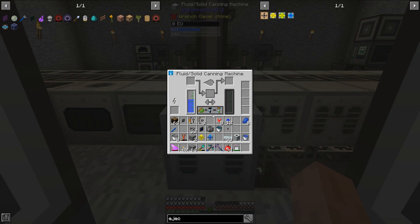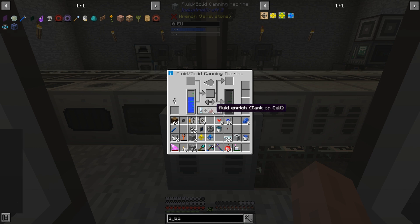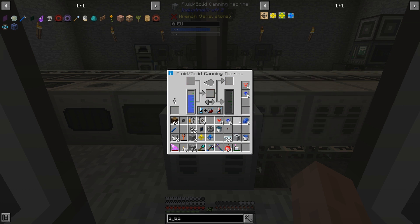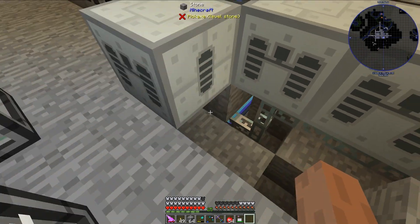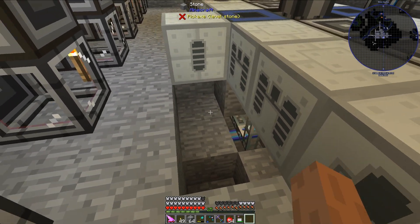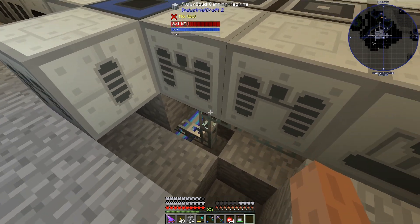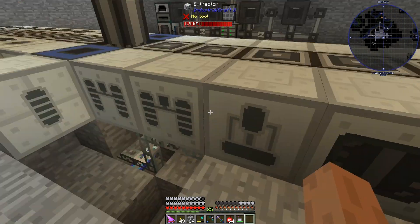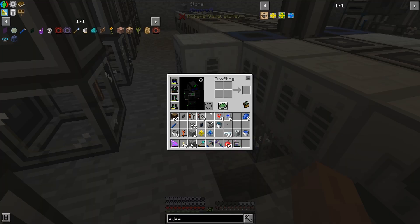I need to set the Fluid Solid Canning Machine to Fluid Enrich mode. I'm going to drop in four transformer upgrades as well as six overclocker upgrades, and that is to speed it up and allow it to accept the proper voltage that I have running throughout the rest of my system.